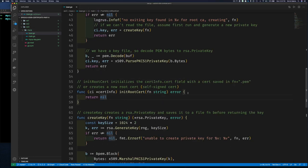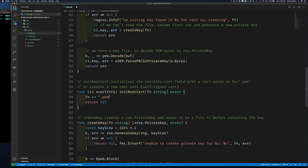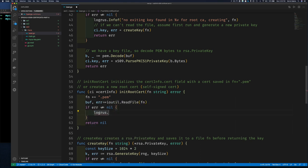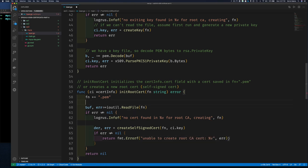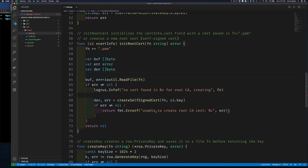Let's continue with Exercise Three. For Exercise Three we're going to implement the 'initRootCert' function — stuff we've seen before. We set a file name for where we expect to read or create our root CA cert. We try to read from the file; if we fail it means we don't have a certificate there, so we're going to create a new self-signed certificate and save it to the file.